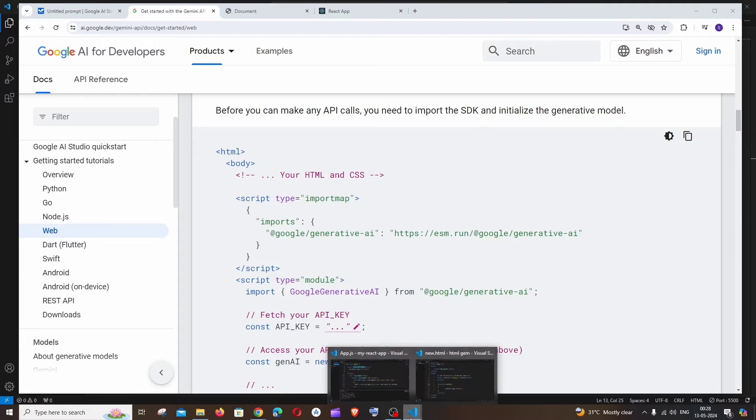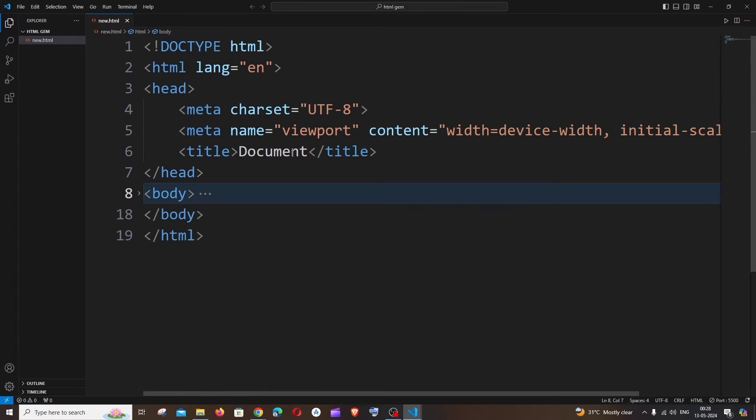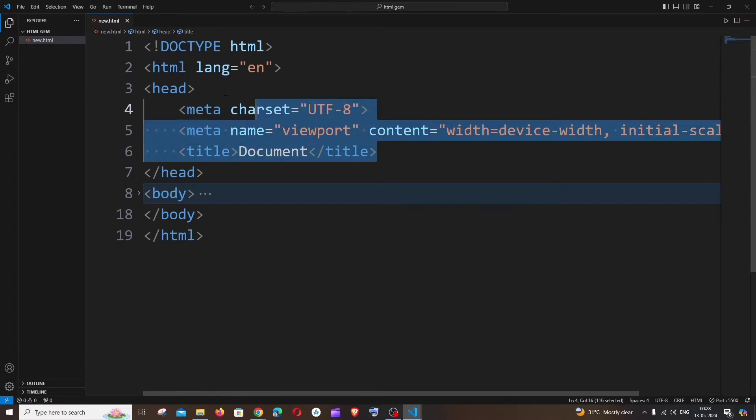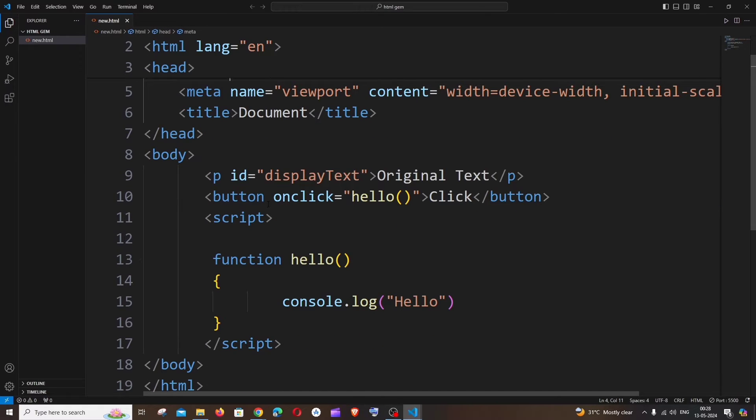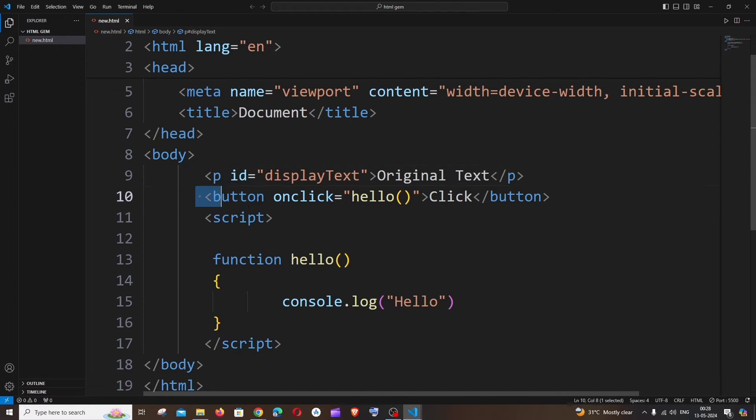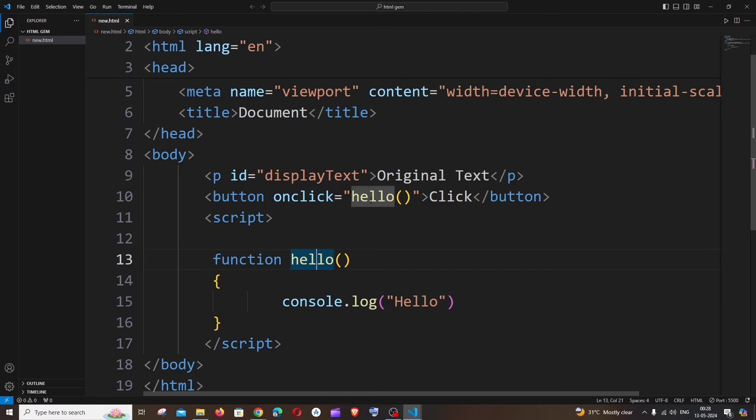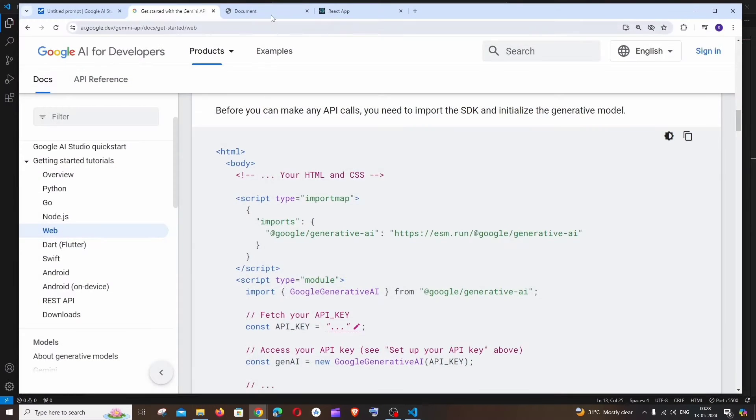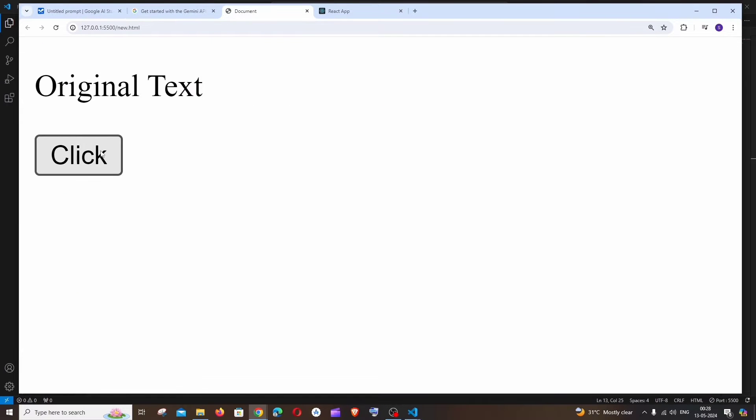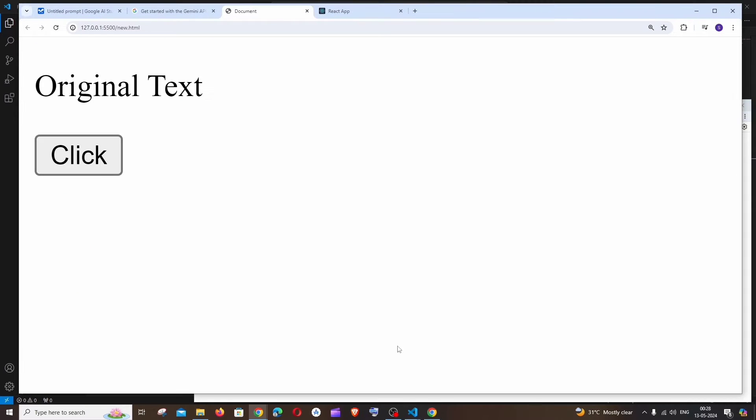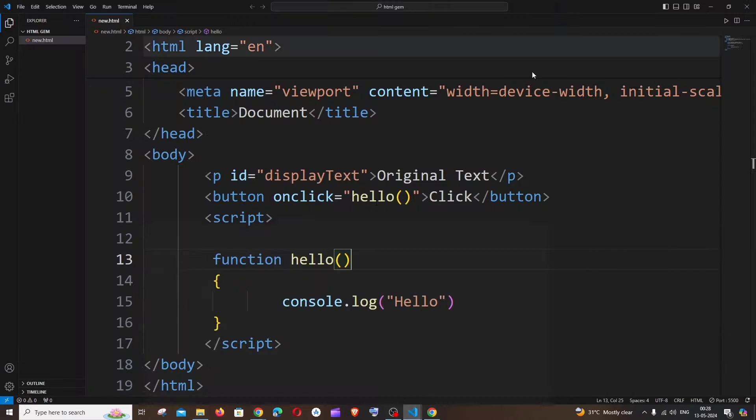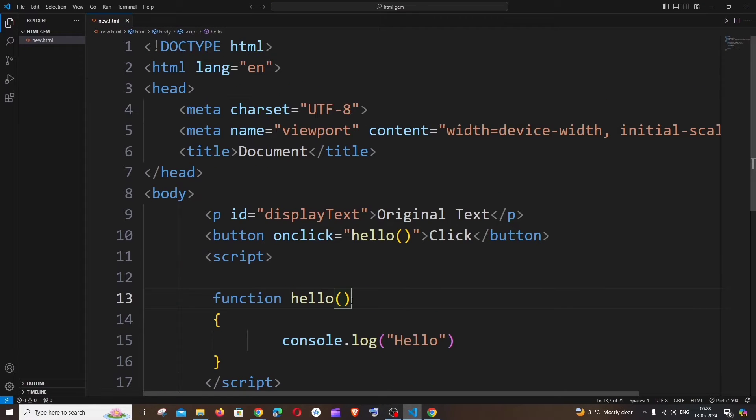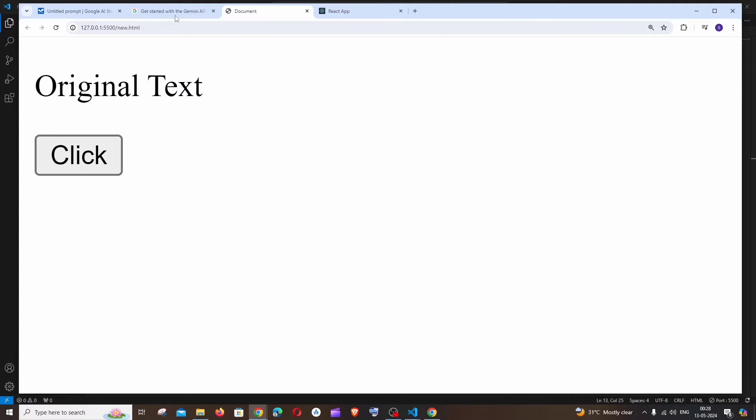I'm just having here a normal HTML code. Just a boilerplate HTML code along with a body tag, and this has a paragraph as well as a button with an onclick for that button. If you click that, it just console logs this. Here is the output. If I click this, I'll be getting 'hello' in the output.